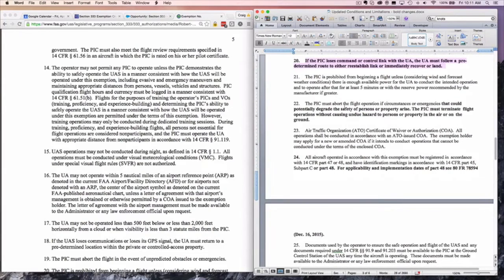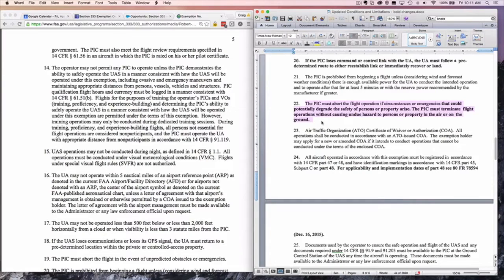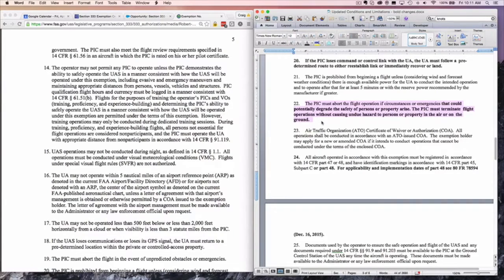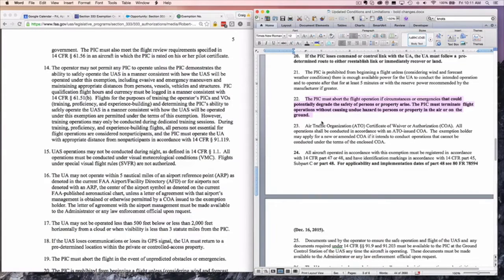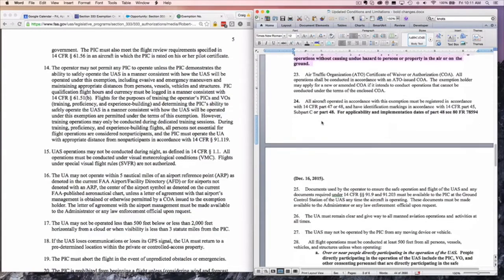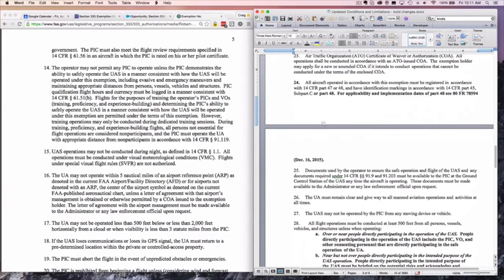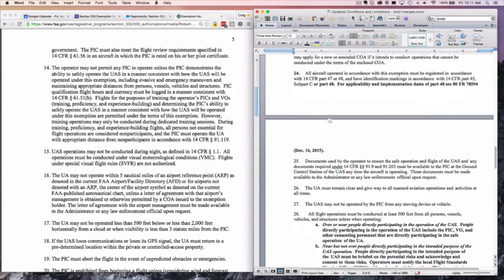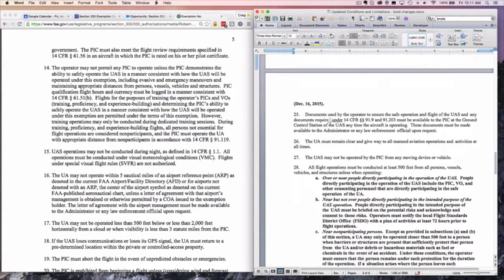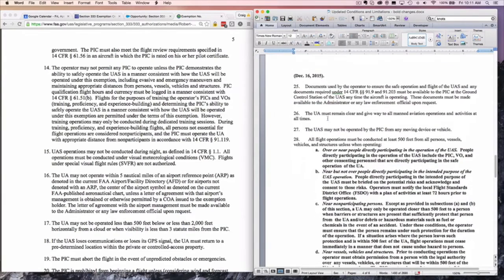Number 22, PIC must abort the flight operation if there are circumstances or emergencies that could potentially degrade the safety of persons or property. So if something changes in the flight, you need to terminate the flight operation. 24, very similar to previous exemptions.